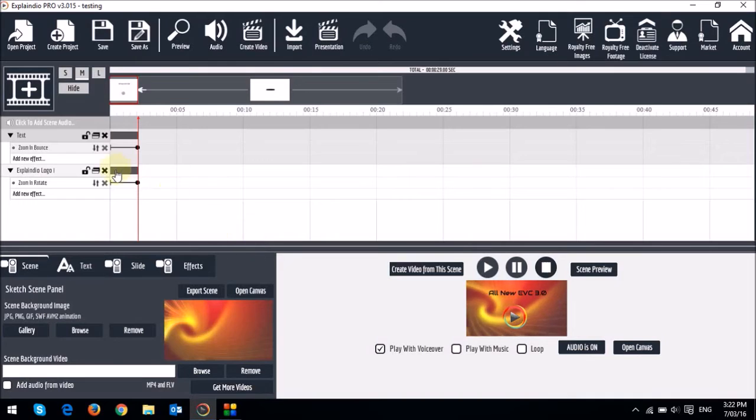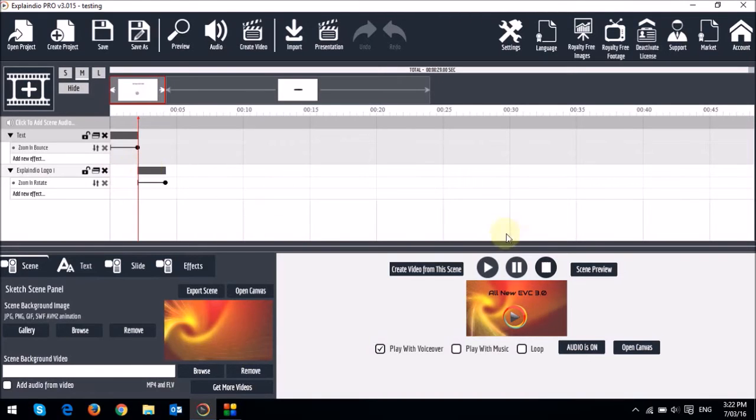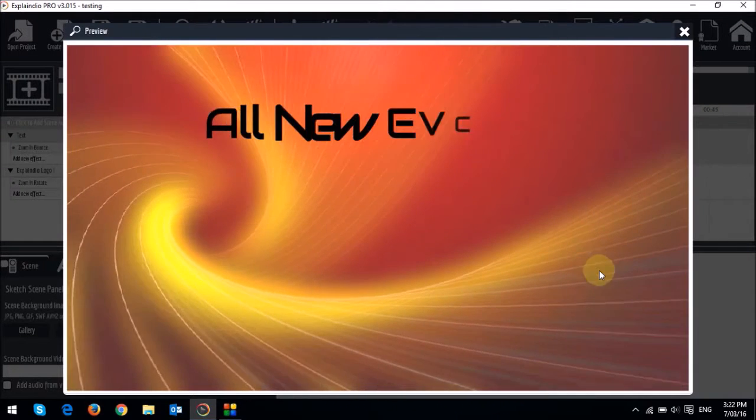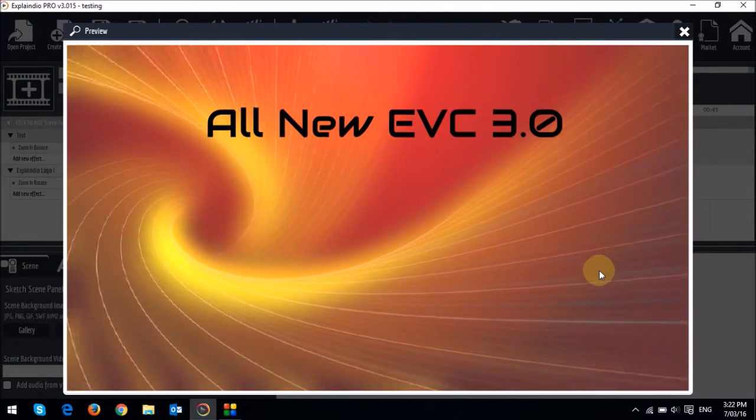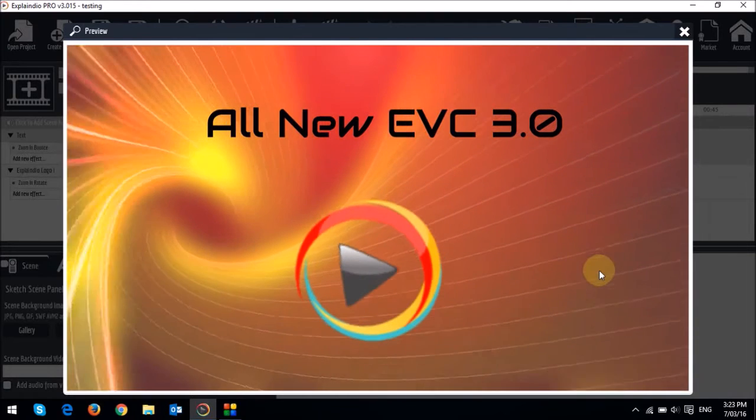If I move the slider further down, like so, and preview it again, you will see that the text animates first, and then the logo.